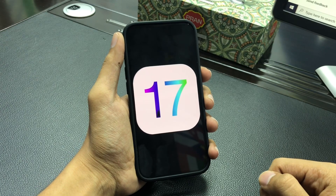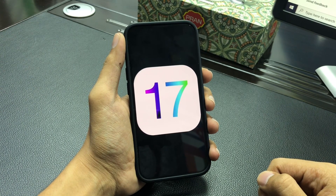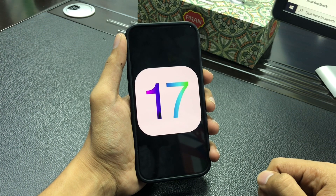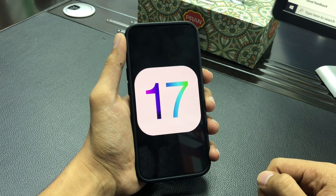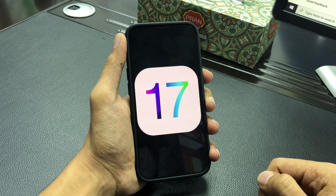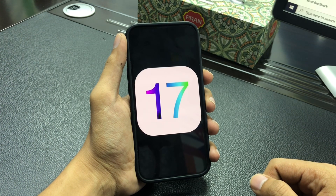Hi everyone, welcome back to our YouTube channel. Today this video will be amazing — we are talking about how you can upgrade your iPhone with the latest profile for iOS 17. Apple just recently released iOS 17 developer beta.